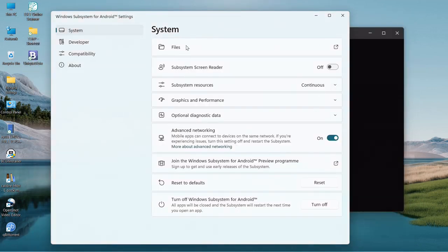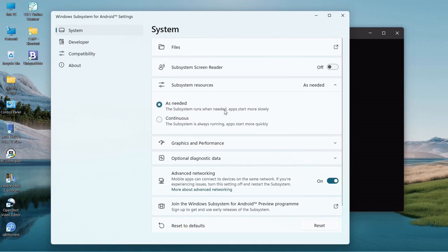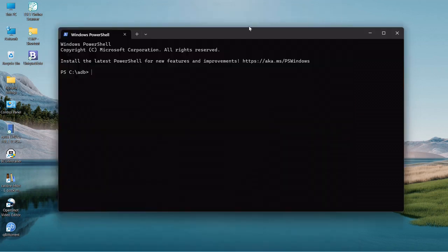What I do is go down to subsystem resources, open the drop-down box. This is the default setting, so subsystem runs when needed, but apps start more slowly and they really do. It's very noticeable.